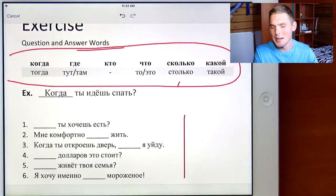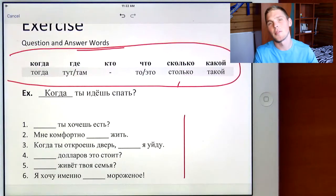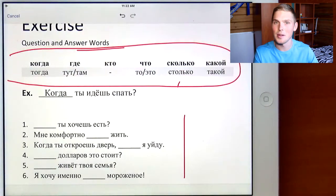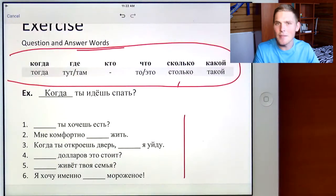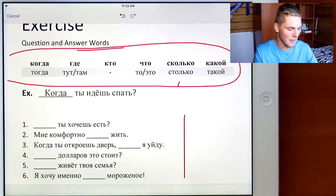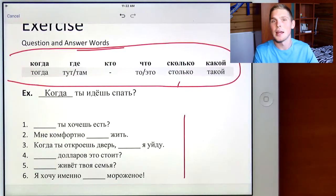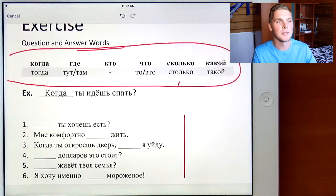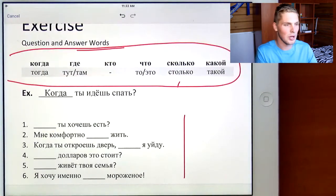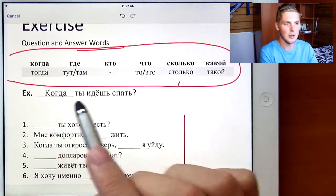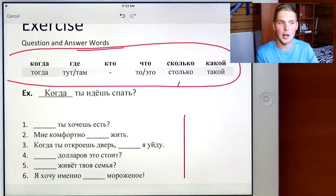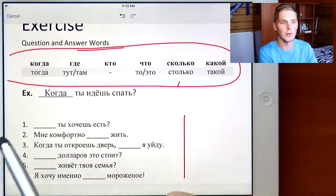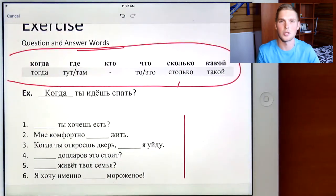A lot of people have been asking me for a vocabulary lesson. This is going to be kind of that — a vocabulary lesson — because you're going to practice these words and also learn them as well.